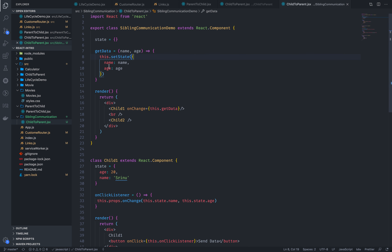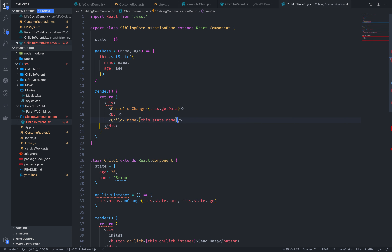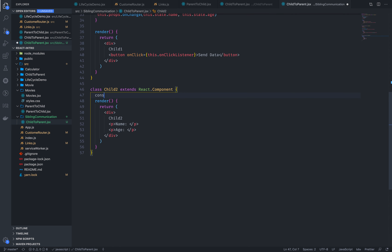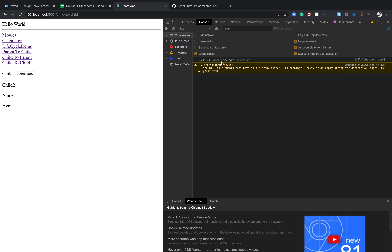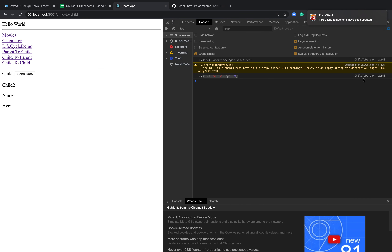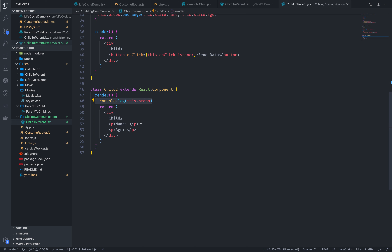Through props, the data is going to flow straight away. Same simple: name equal to this.state.name, age equal to this.state.age. If we go to child2 and print out the props — console.log(this.props) — by default child2 is not going to print, but whenever I click 'send data', the first data goes to parent and parent passes it to child2. We will print this.props.name and this.props.age.